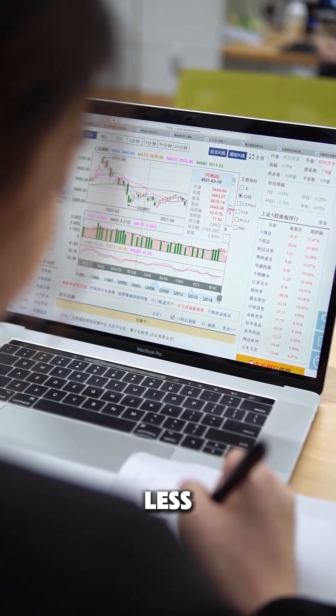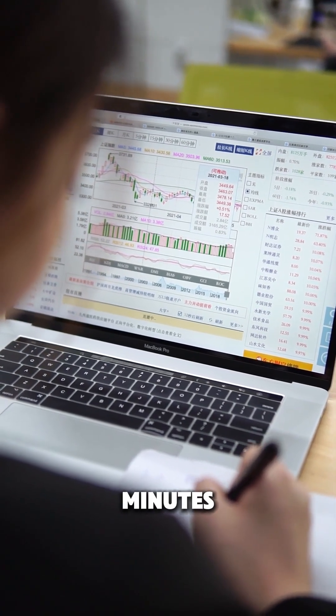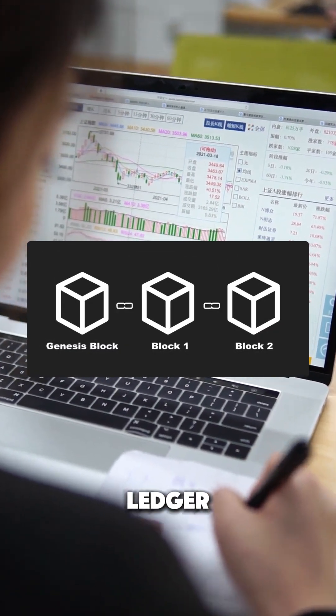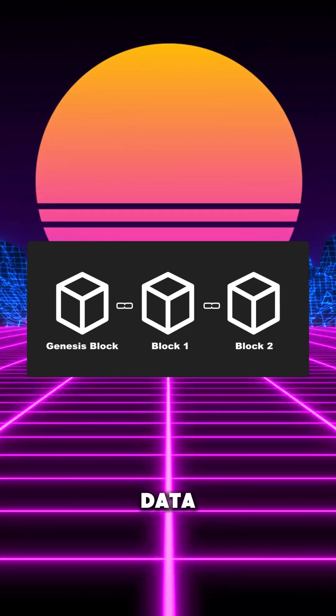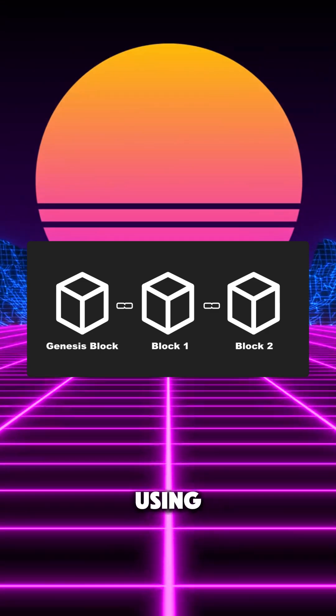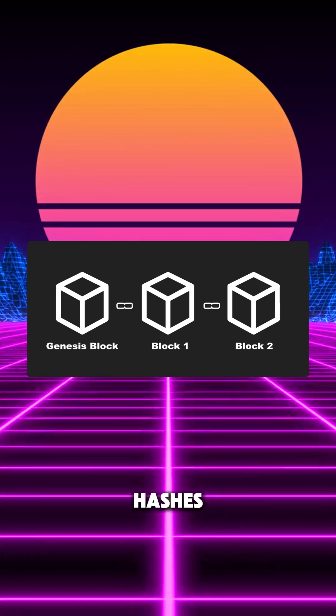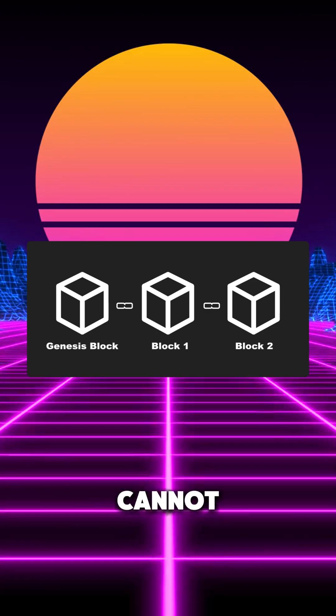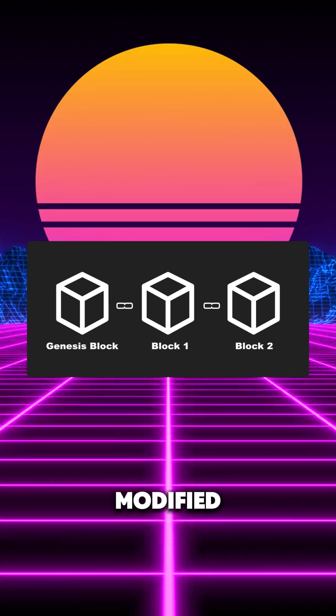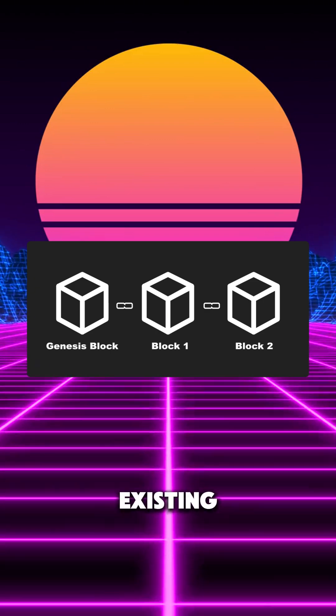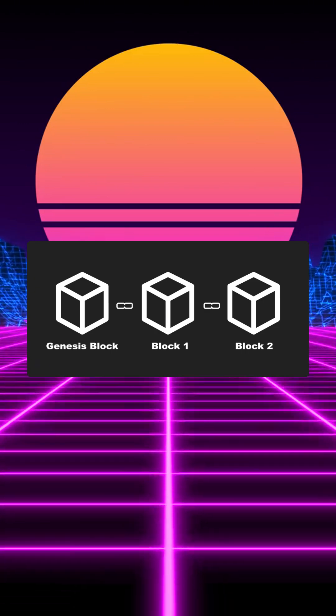Let's build a blockchain in less than 3 minutes. We will create a digital ledger where each block of data is linked to the previous one using cryptographic hashes, ensuring that blocks cannot be modified or inserted in between existing ones.